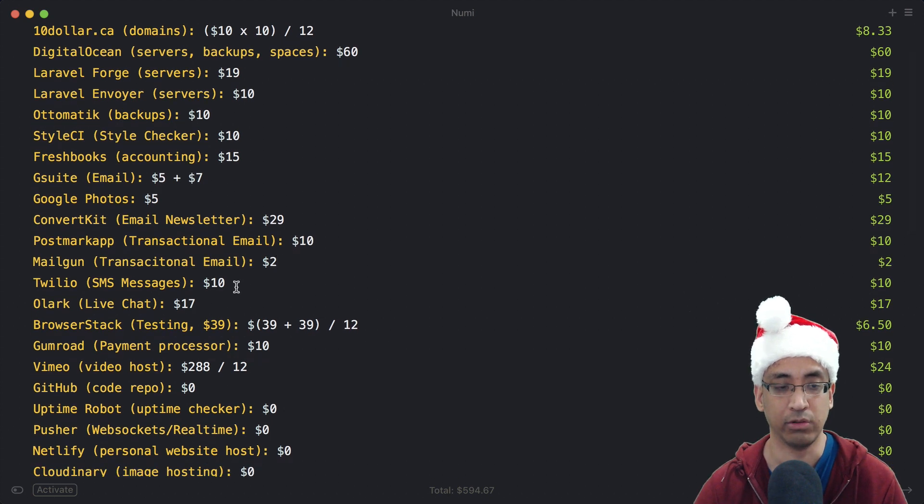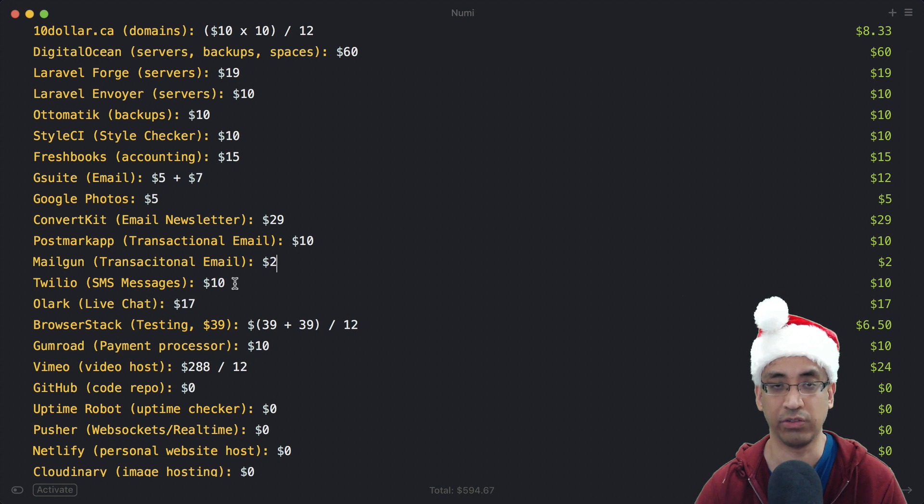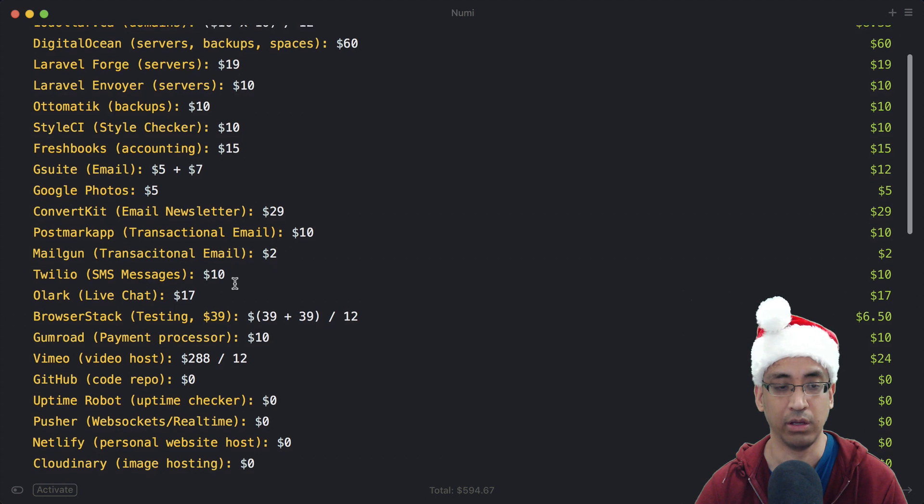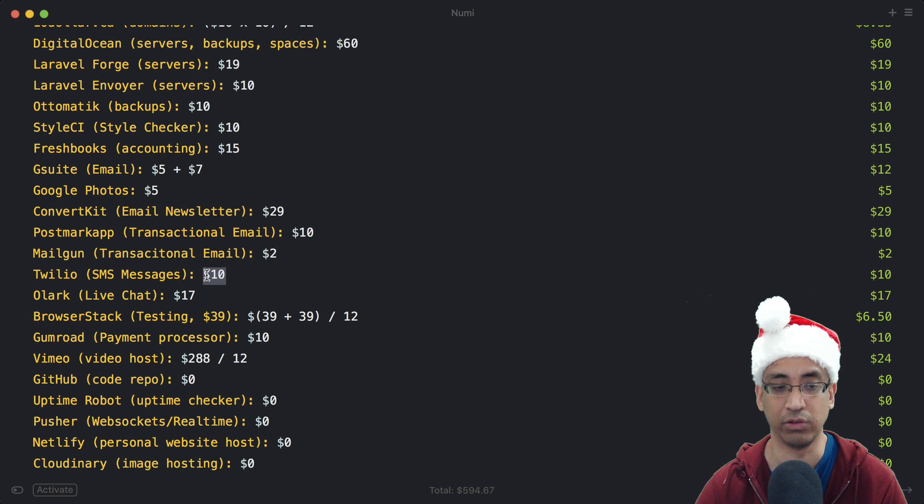Twilio for my client app - there are text messages that get sent out for certain statuses, like when the order is complete. You pay by how many you send out, so it averages somewhere around $10 a month.